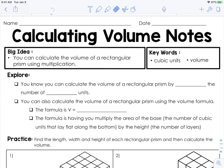Let's calculate volume. The big idea here is that you can calculate the volume of a rectangular prism using multiplication. The words I'd like you to pay attention to are going to be cubic units and, of course, volume.